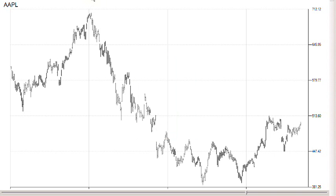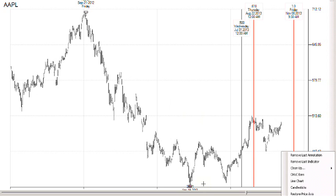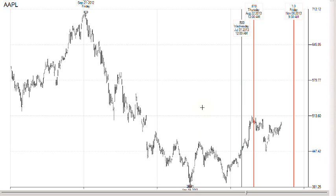The basic technique for using Fibonacci time retracements is to click on two points. You want to left click on a high so the display will appear above the bars, then right click on a low, and you get the measurements of the projected projections going forward. If you exceed the last data bar, you get a projection of both price and time, which takes into account holidays and weekends — so it's always projecting forward the number of trading days.